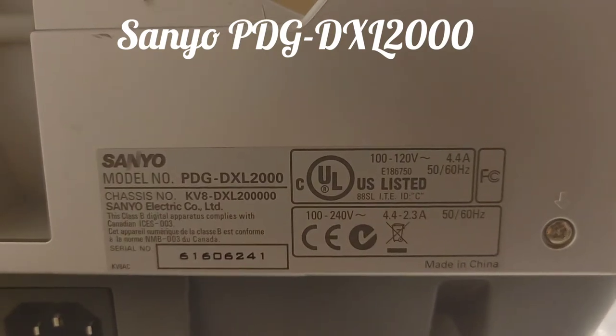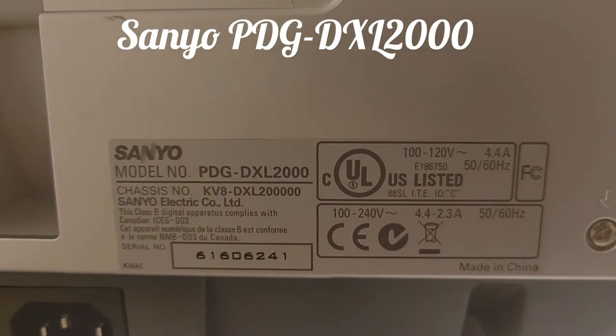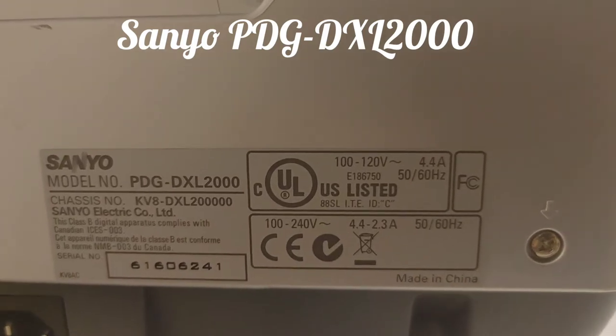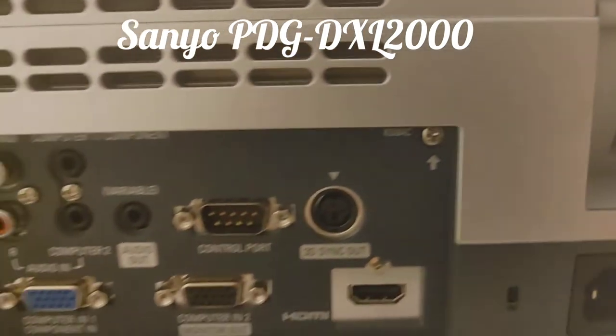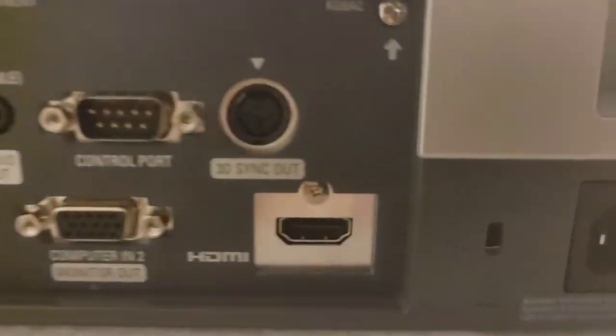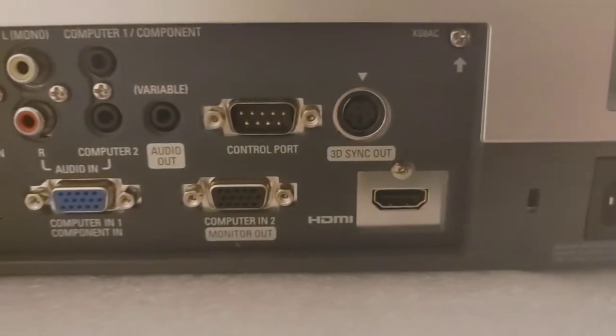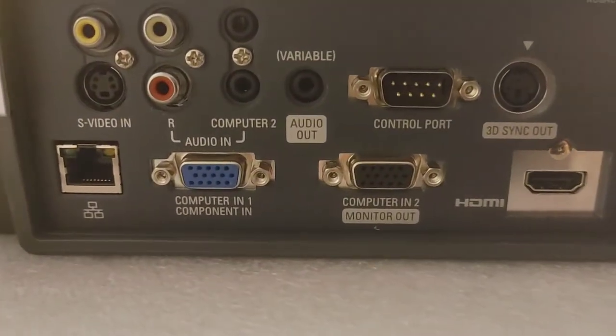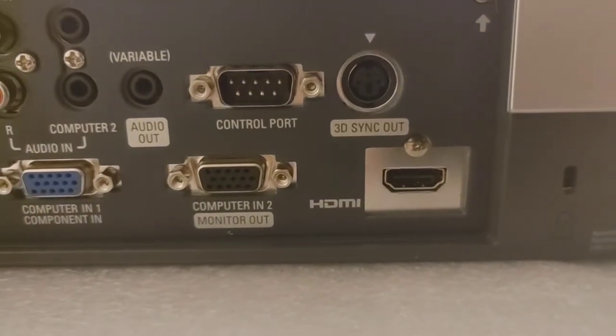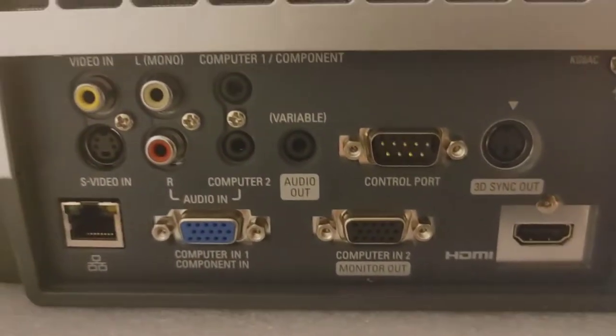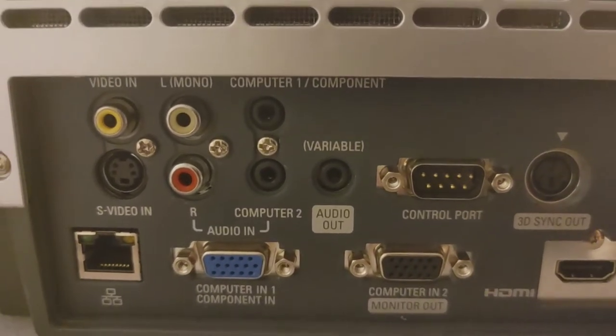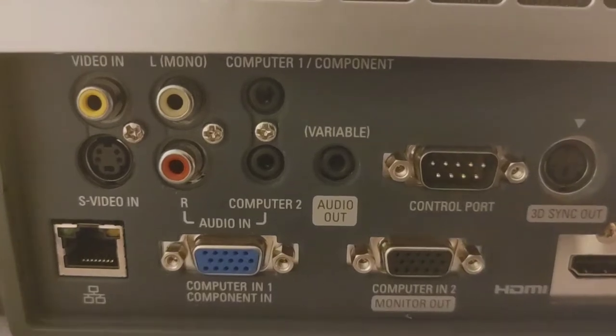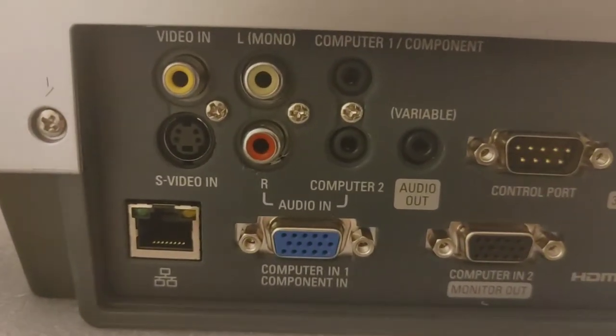All right, this is the Sanyo PDG DXL 2000 short throw projector. Here's all the connections available: HDMI, computer and computer out or monitor out, your RCA connections and audio cable connections, and S-video. This is pretty versatile. It also has a network connection for network management.